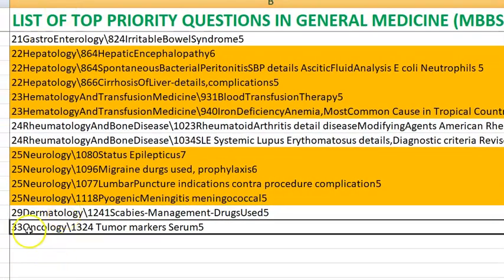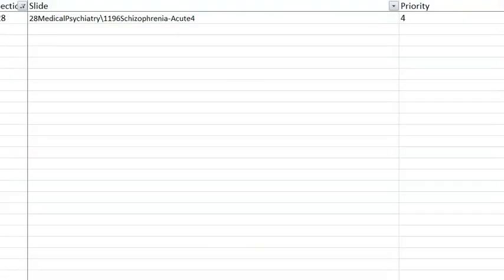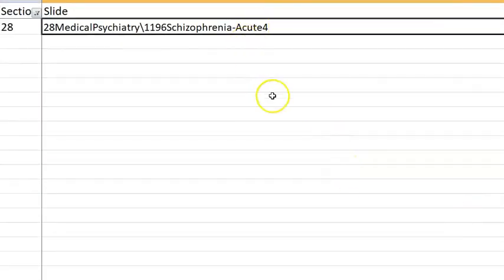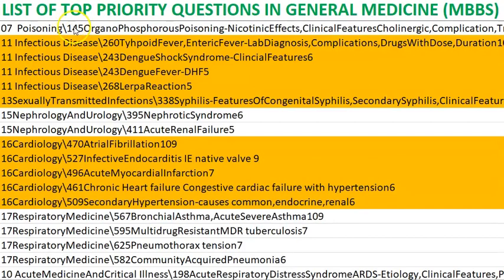In oncology, serum tumor markers are very important — know the markers for thyroid and breast cancers. In psychiatry, schizophrenia is very important to focus on; it is a psychosis that is also very difficult to treat.